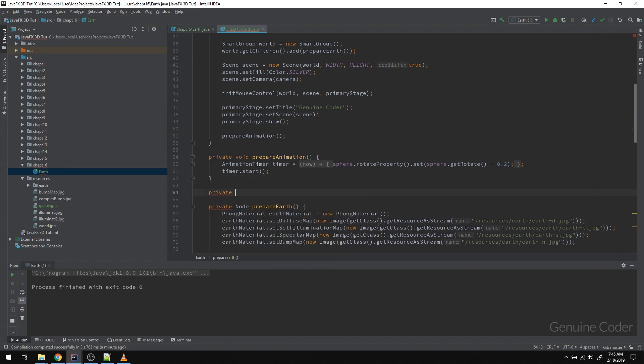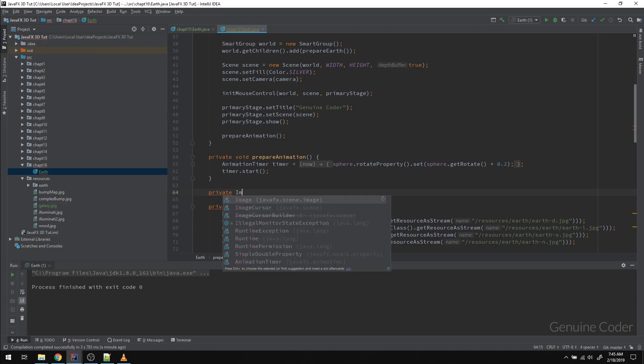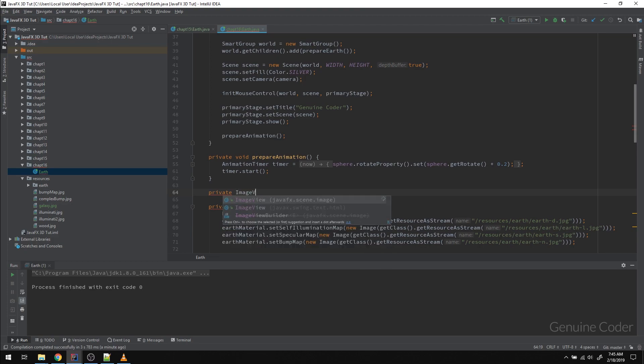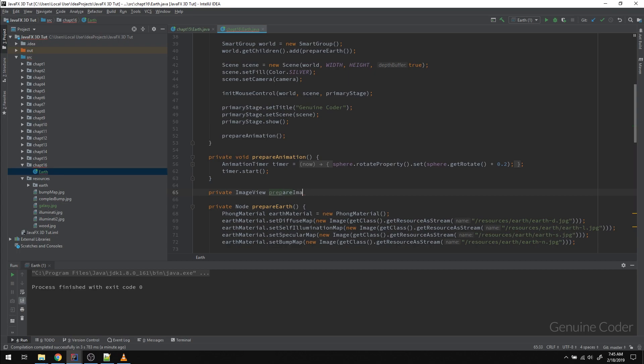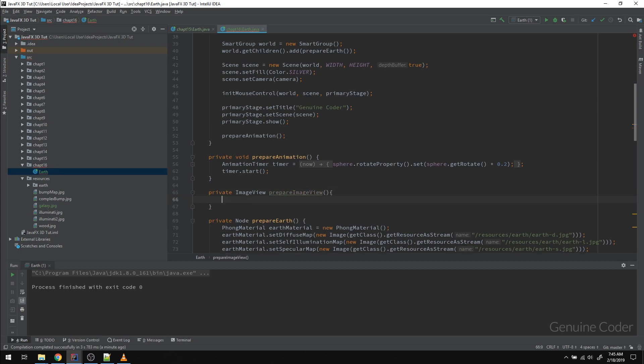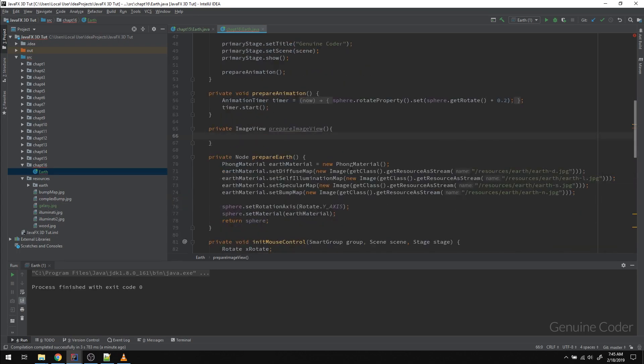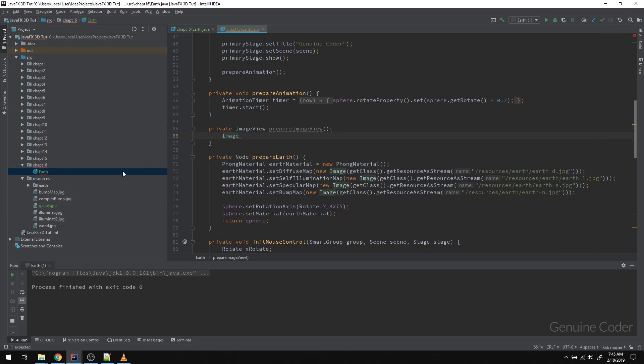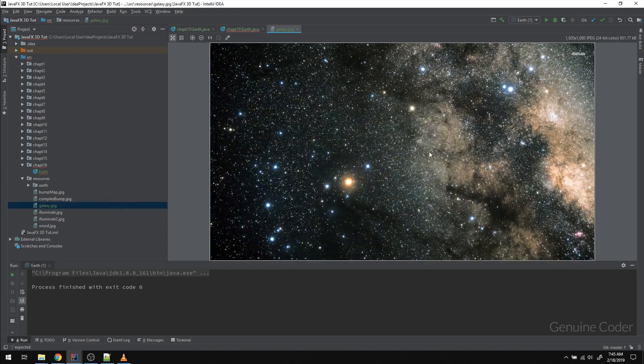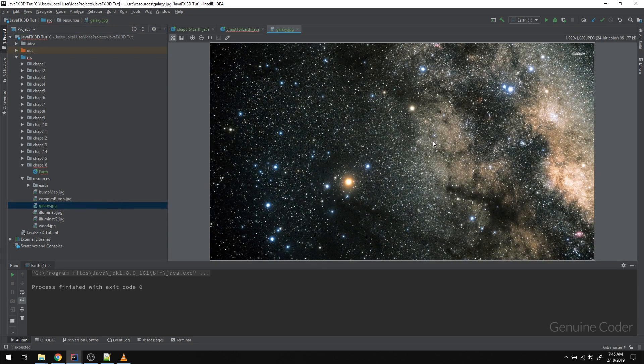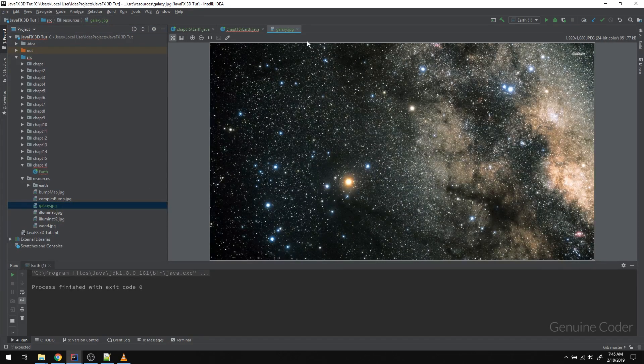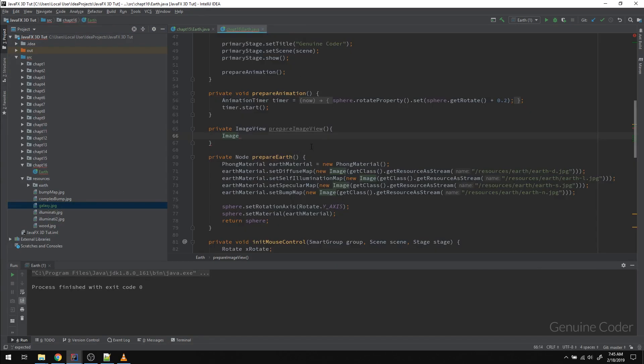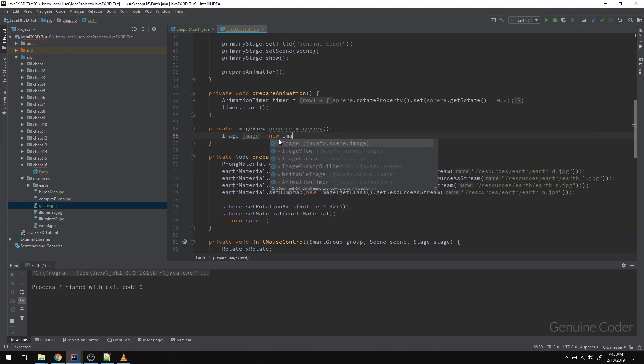Let me create a method here. I'm going to create a method like private ImageView prepareImageView. So we have to prepare an ImageView here. First, we need an image of the galaxy, and I have a JPEG image of the galaxy here which I can use as the background. So let me load this image into this image object.